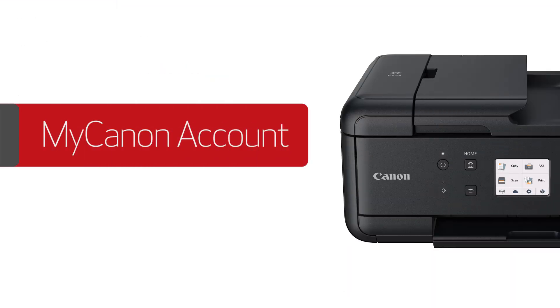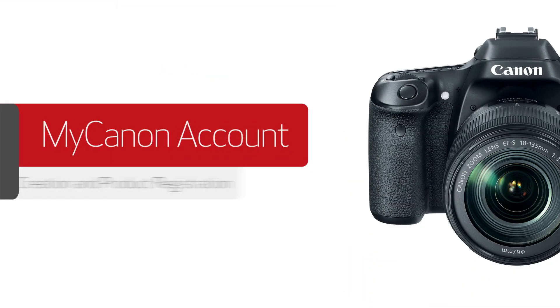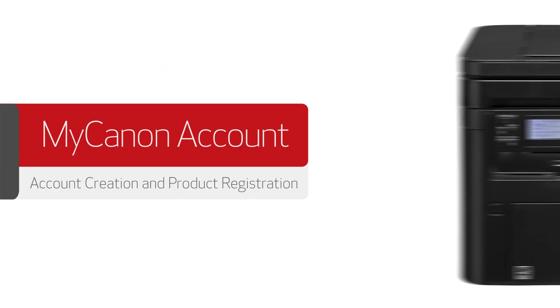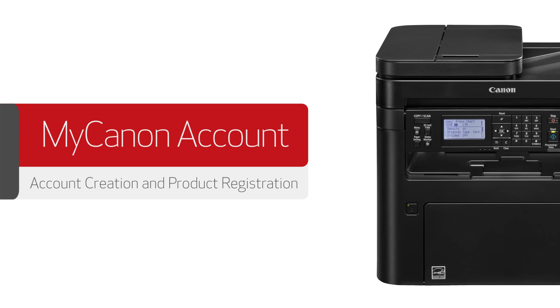We hope this video has provided you with the information to create your MyCanon account and register your product.